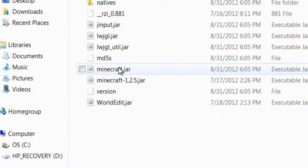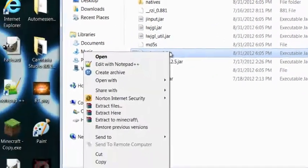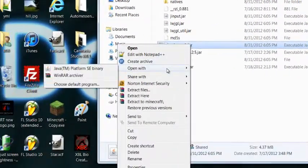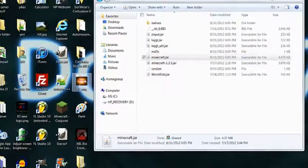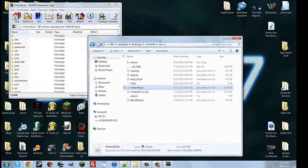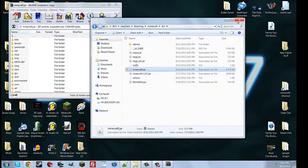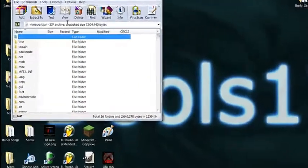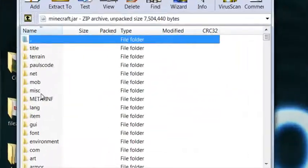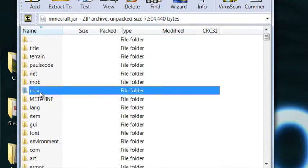And then click on the Minecraft.jar, now right-click it, and click Open with WinRAR Archiver. Exit out of this folder, and go into the MISC folder of the WinRAR folder.